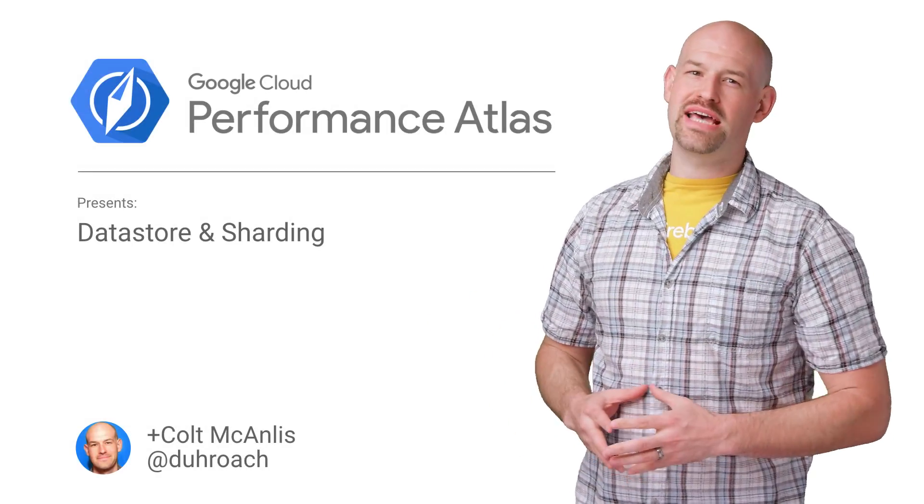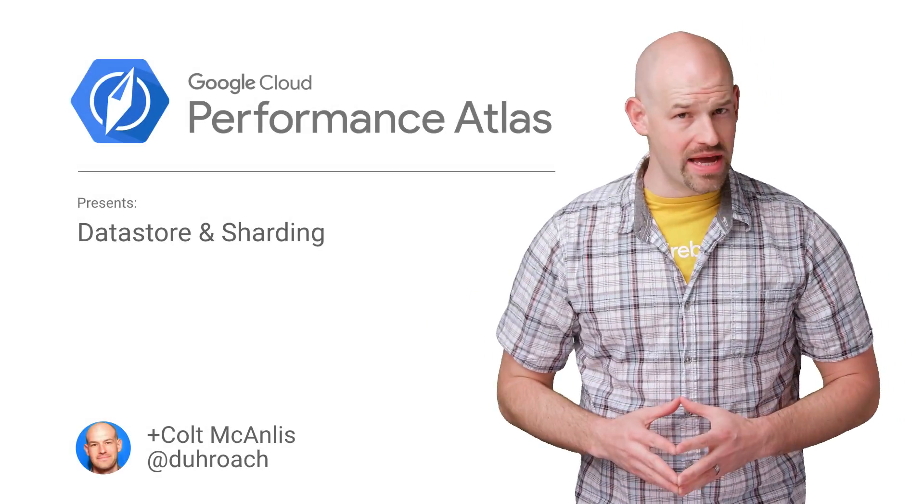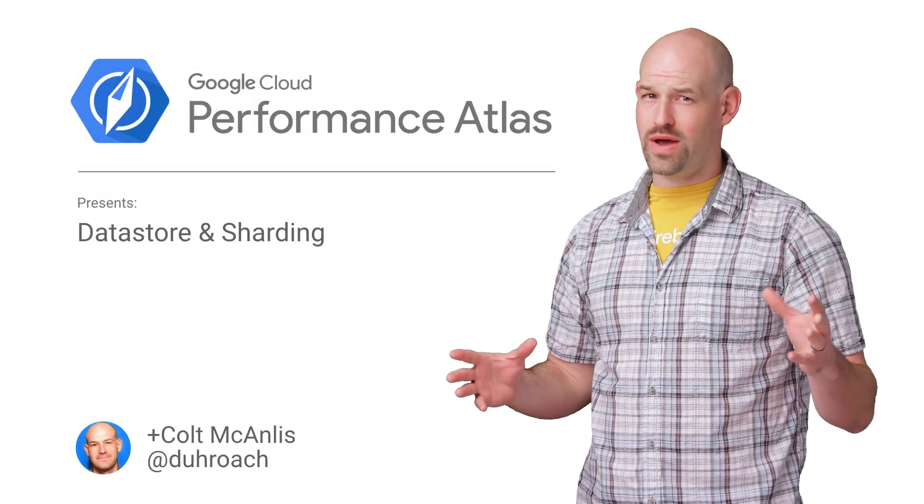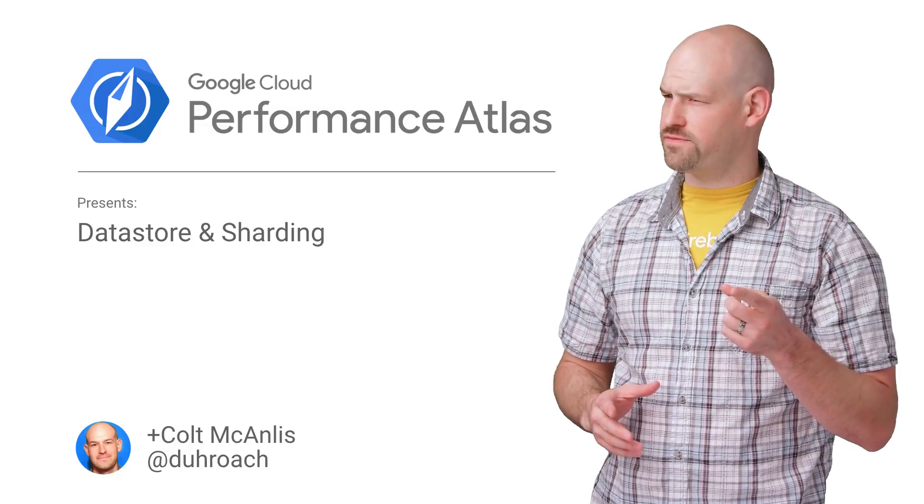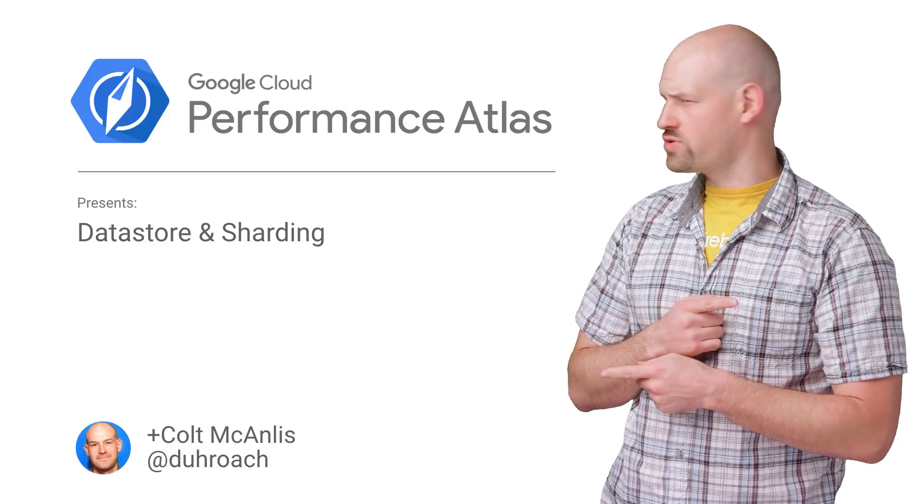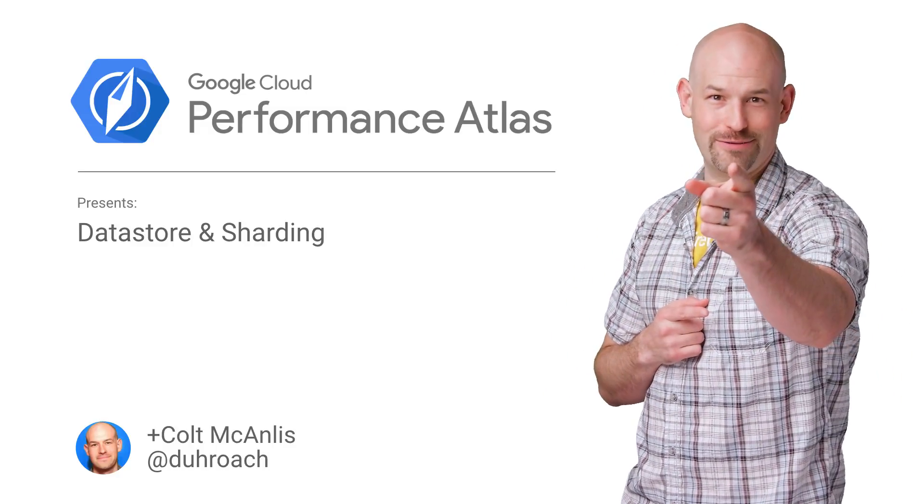In this episode of Cloud Performance Atlas, I helped some gaming nomads find their way back to performance. Should we have stopped to ask for directions? Stay tuned to find out.